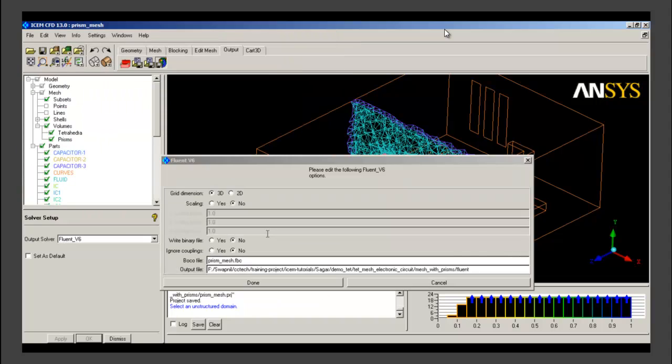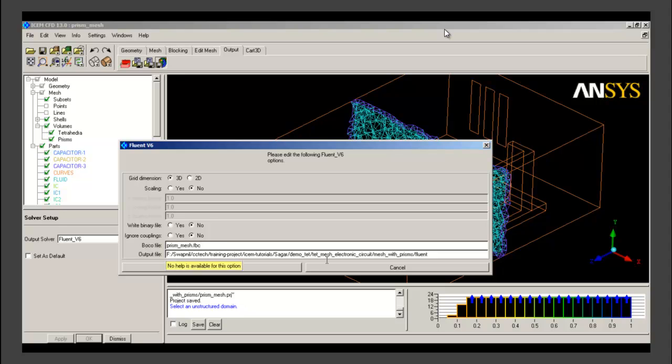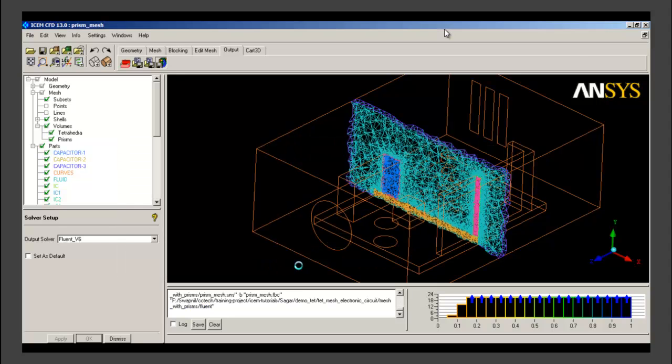After this we write the mesh file. Before that, ICEM asks us to save the project file. This is the output file setup and we give the name of the output file here. Rest of the settings are default. We are using 3D solver. We click on done and our mesh file will be created by the name Fluent.msh.